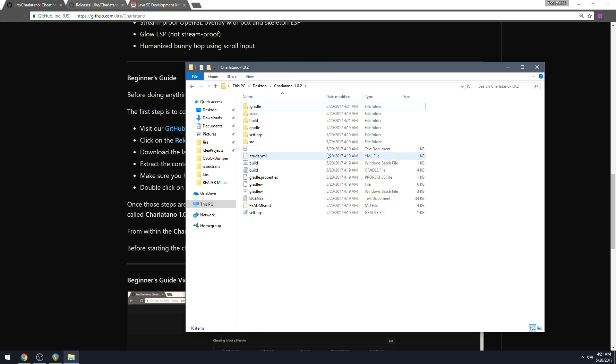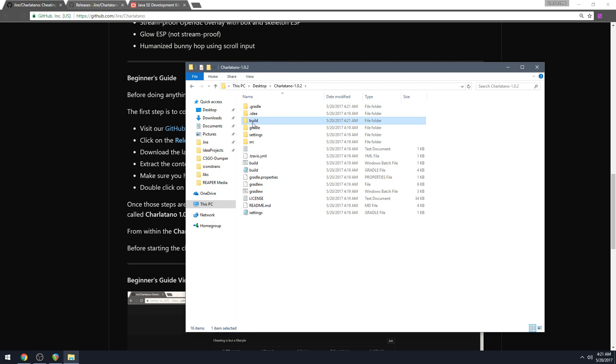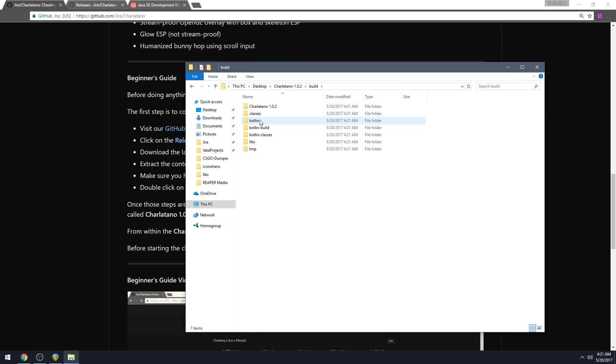So after you do that, you will now have a build folder. Now you want to go into this build folder. And you will have a folder in there called Charlatano and then the version afterwards. So Charlatano 1.0.2 as of the date of this video.